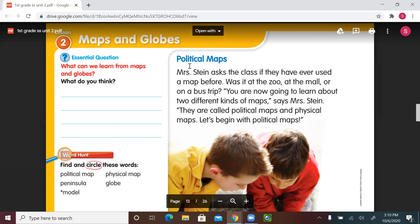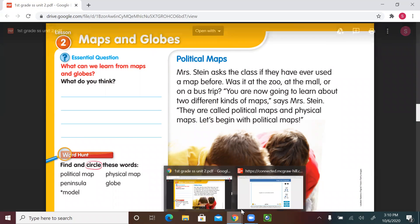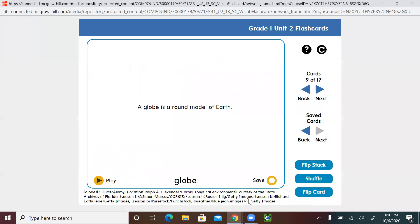After covering the lesson, we'll be able to answer this question. The vocabulary words for this lesson are: political map, peninsula, model, physical map, and globe. Let's listen to the definitions for these words before we start our lesson.